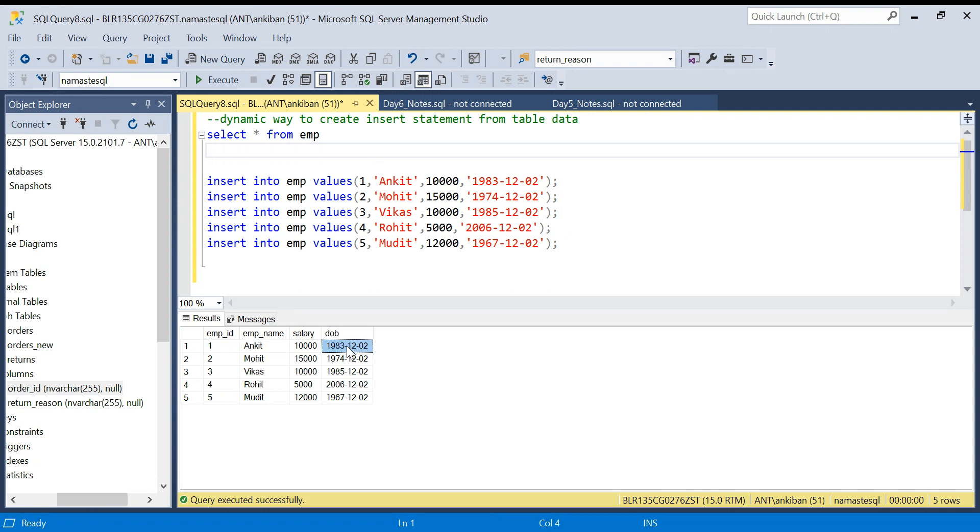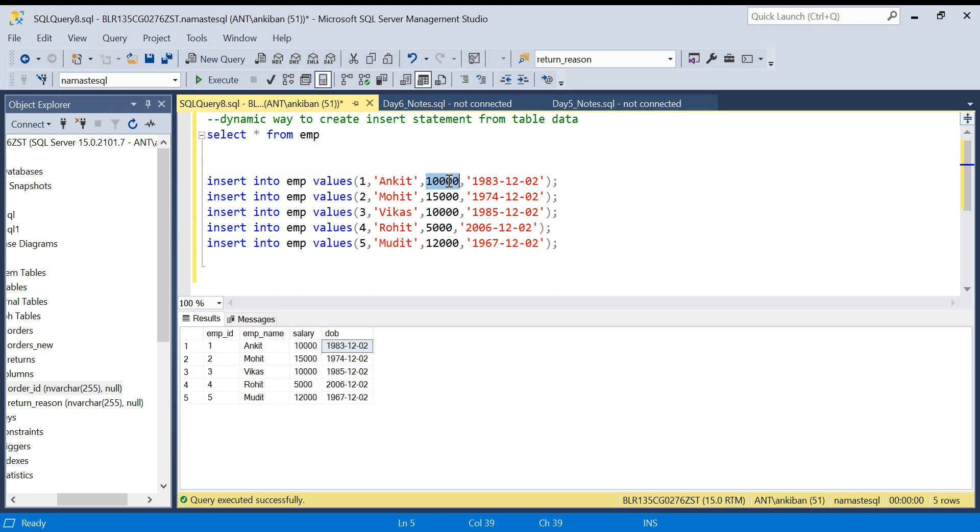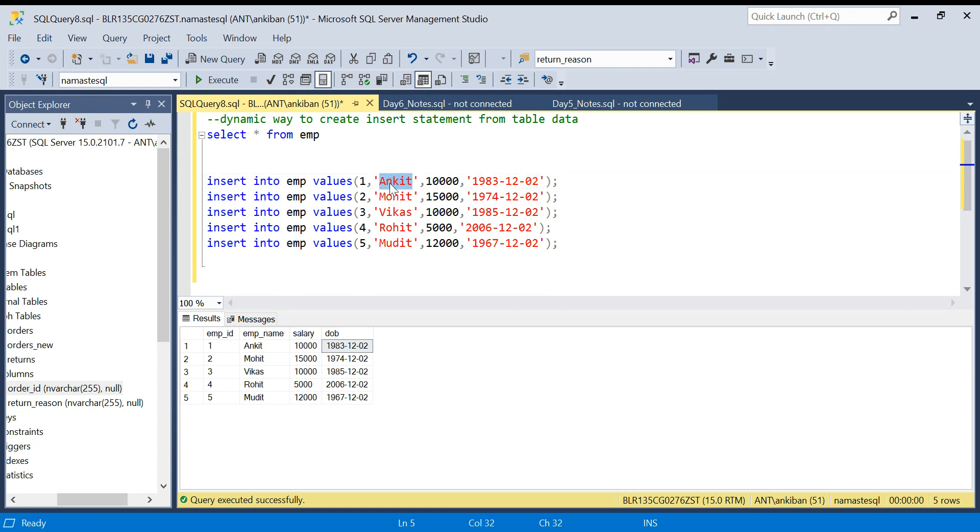Now the interesting thing in INSERT statements is the integer column or decimal columns should be without single quotes, and date columns and varchar columns should be with single quotes. So we have to take care of it while we create the INSERT statement. Let's start.